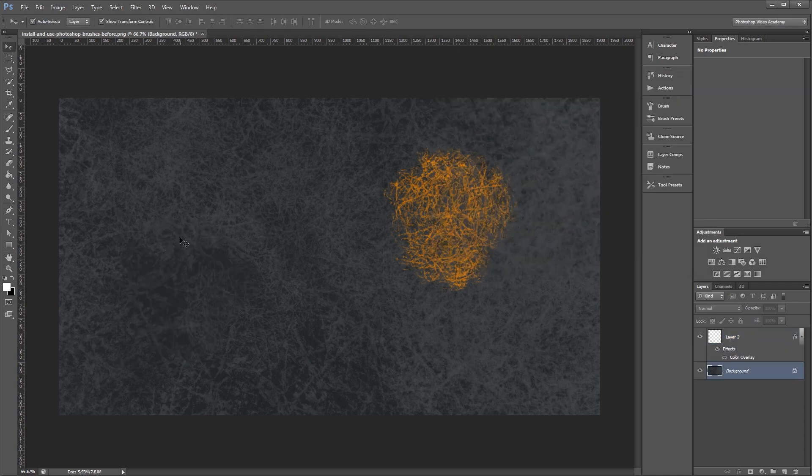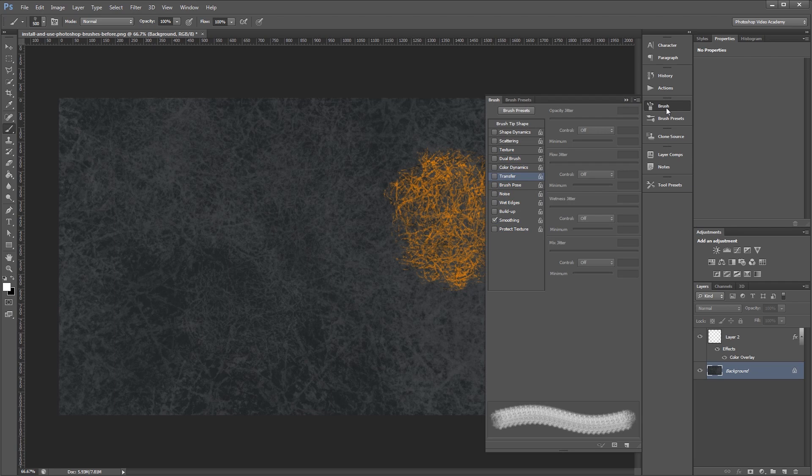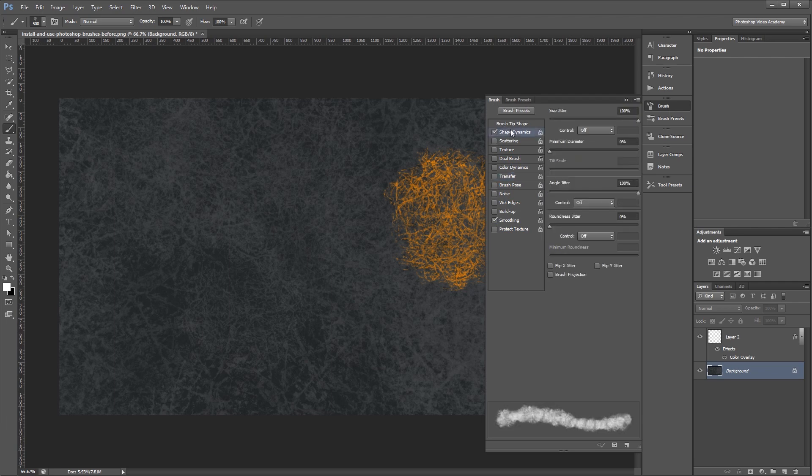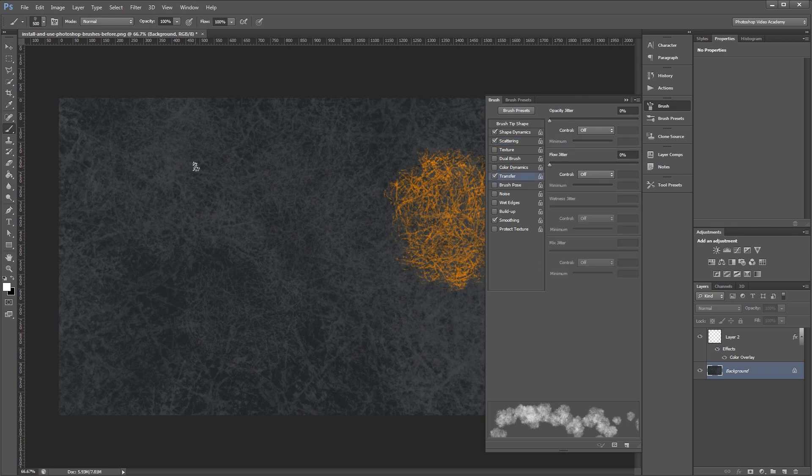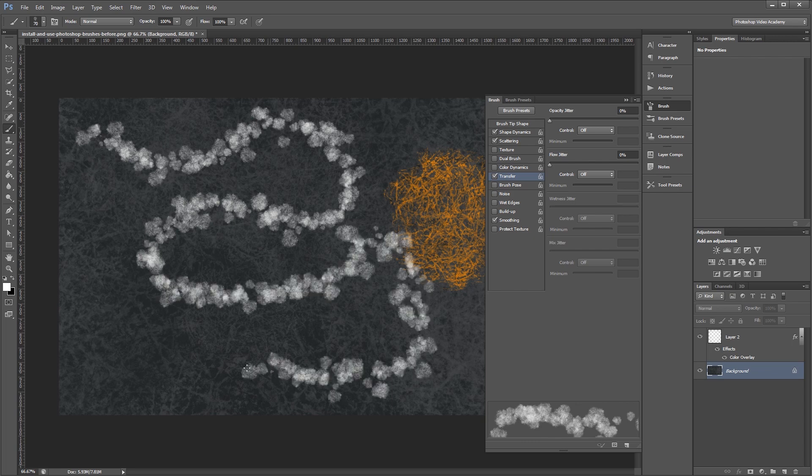Lastly, if you're feeling adventurous, you can go into the Brush palette and play with all the advanced settings to automate things like scale, rotation, and transparency. You can see now that I've turned these items on that when I paint, my brush stroke does some really cool things.